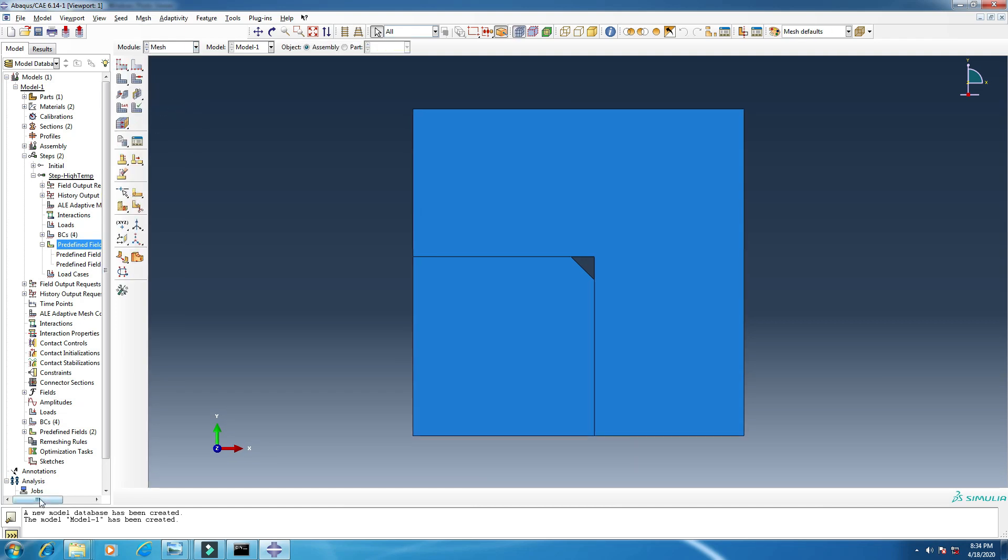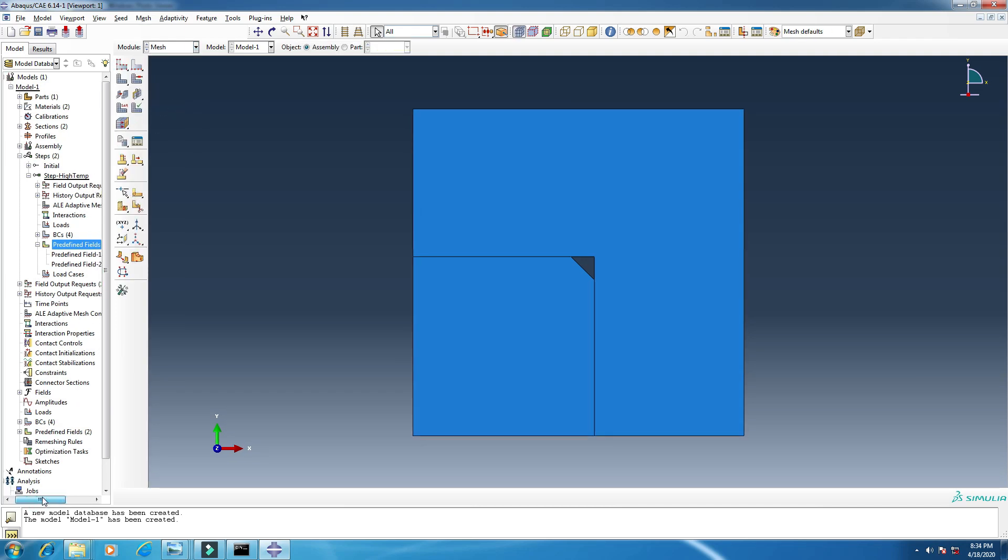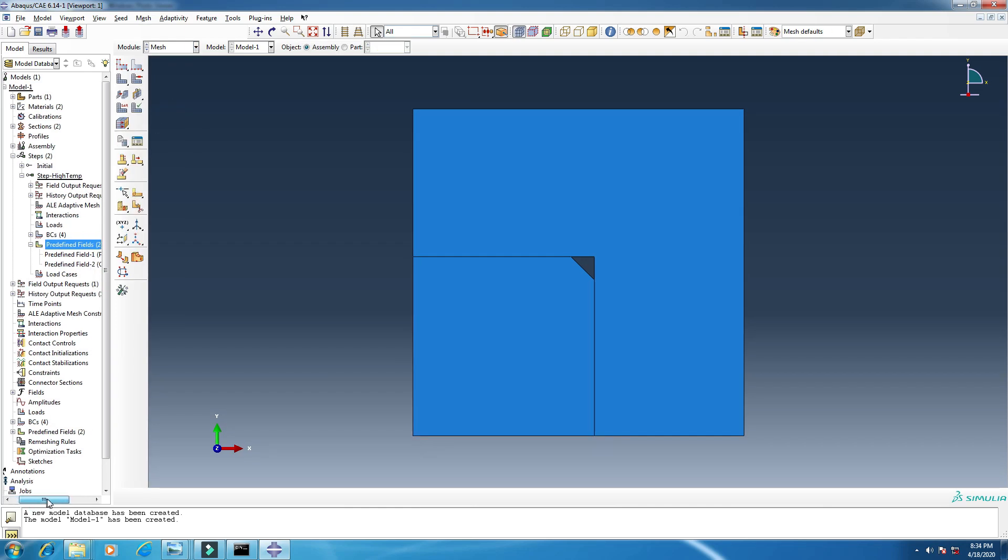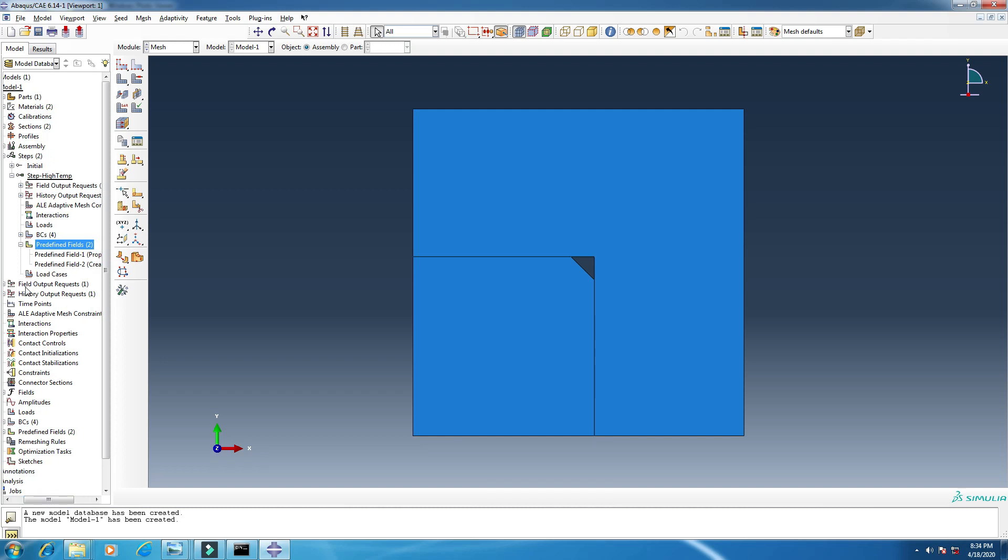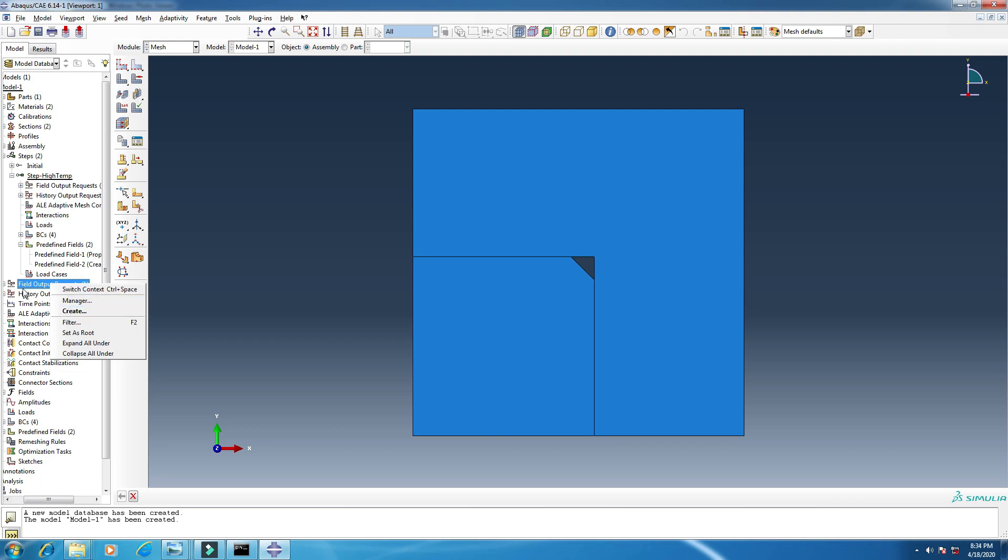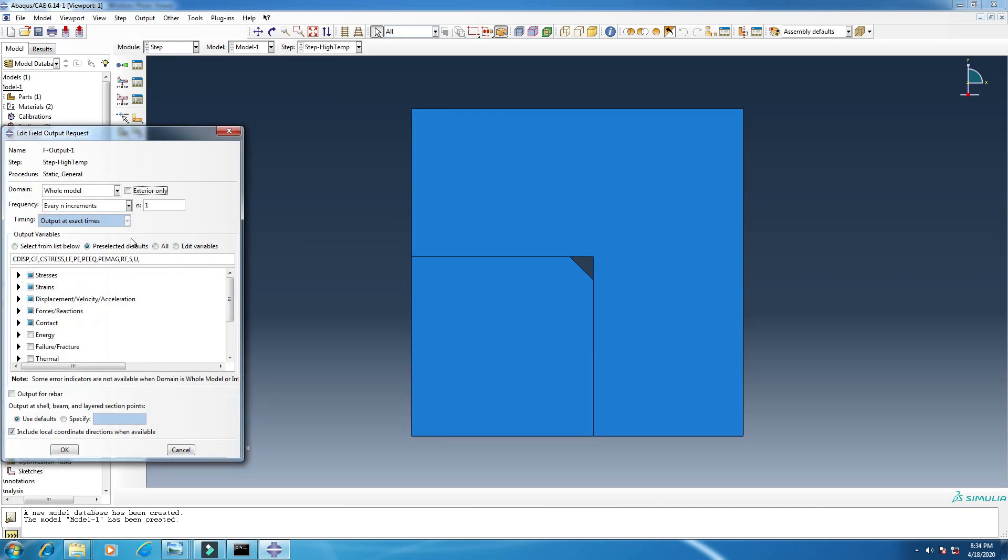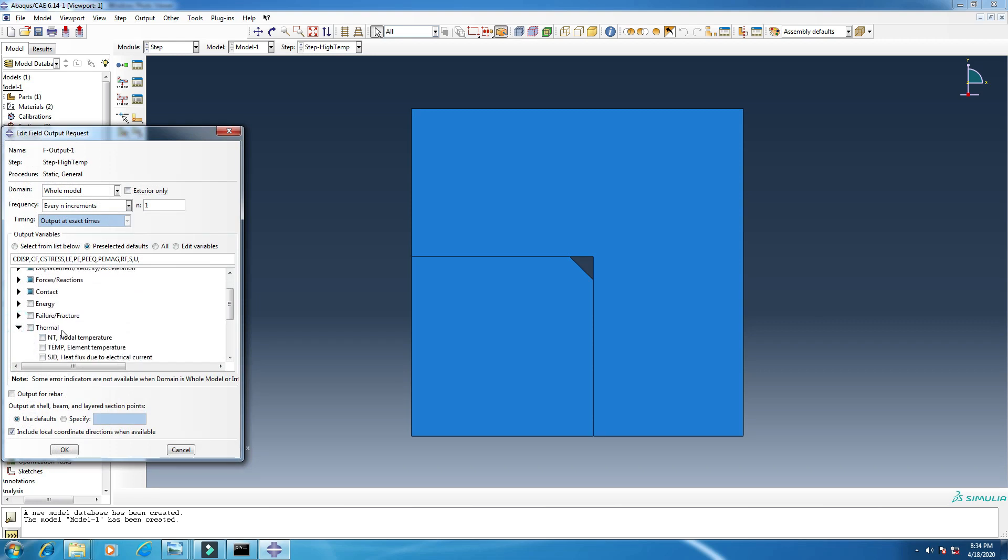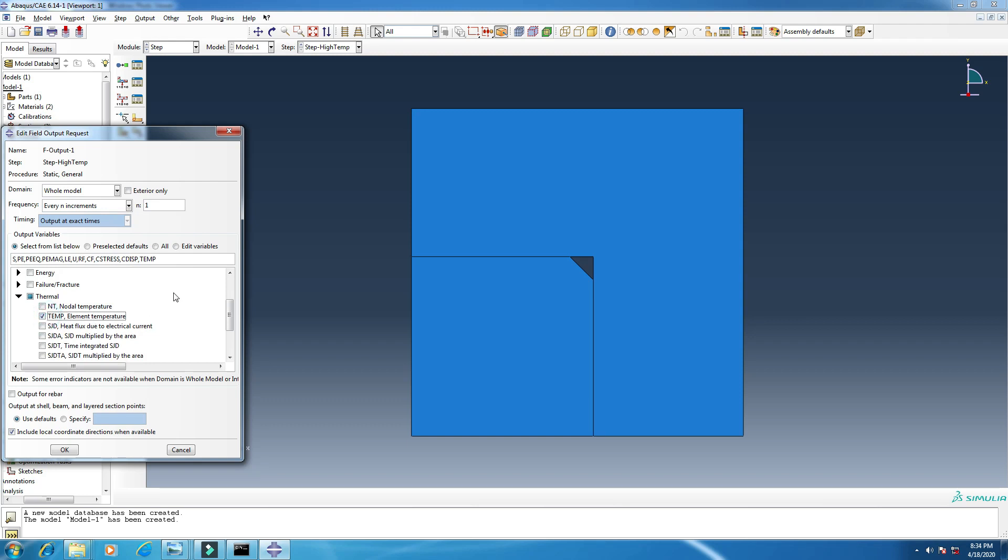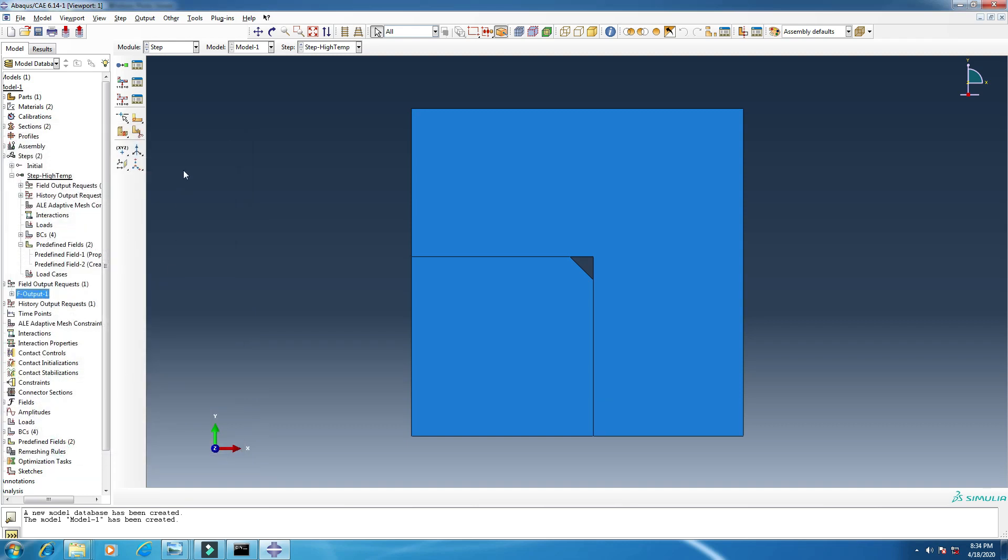And next move is mesh. But before creating this, I want to change something on field output request. So there, click edit, or you can add another one. So just from thermal, I want to get temperature, element temperature. Each element temperature I want to get. Click okay.